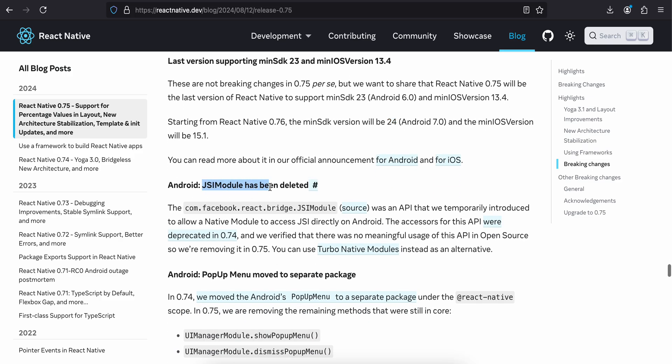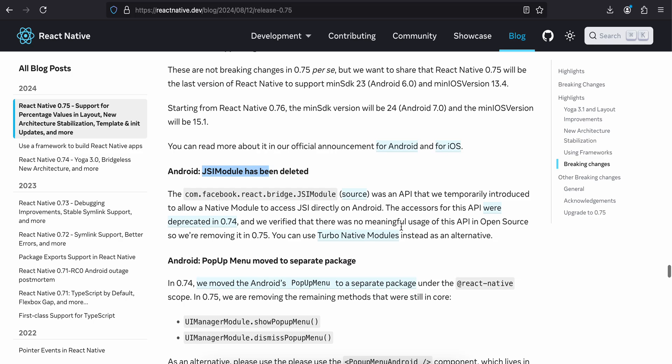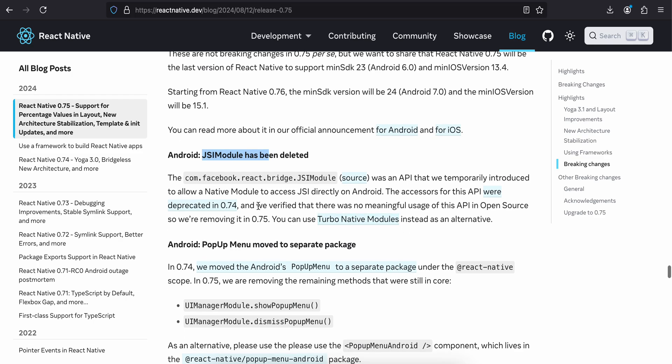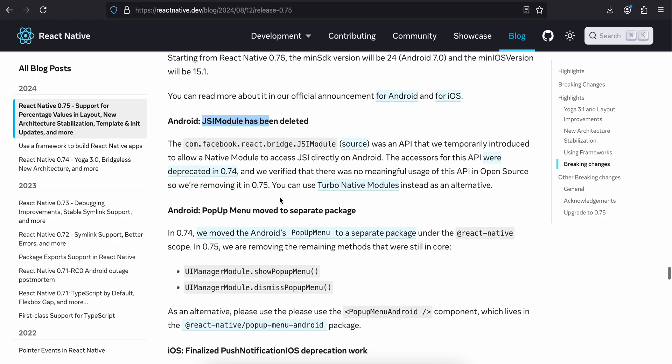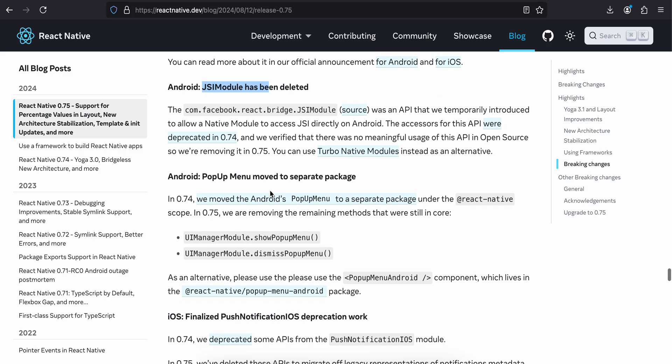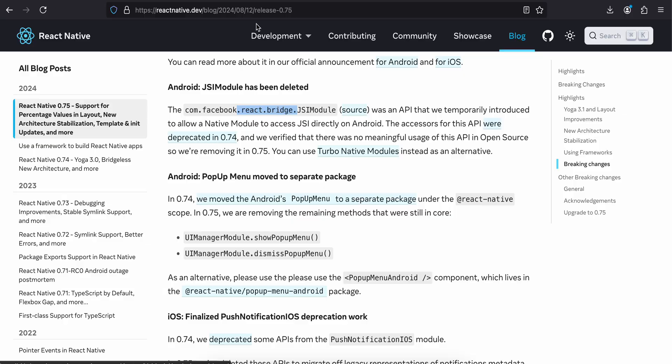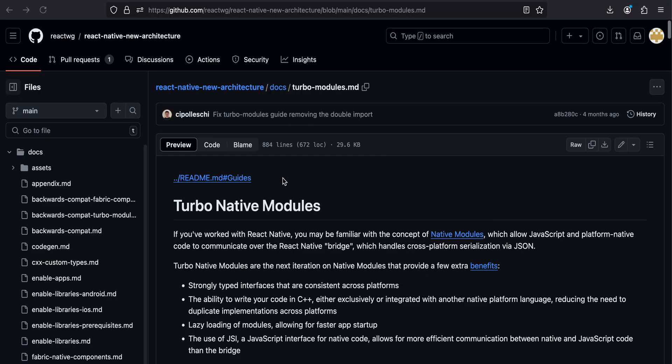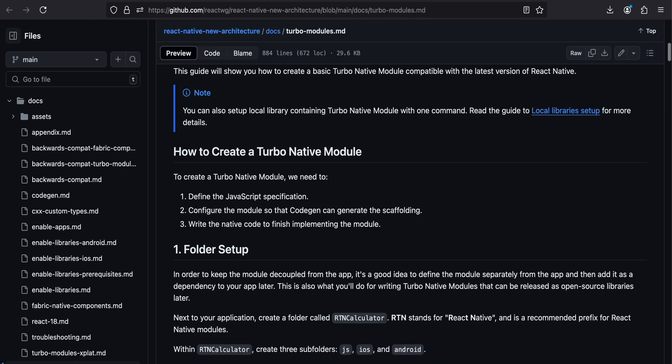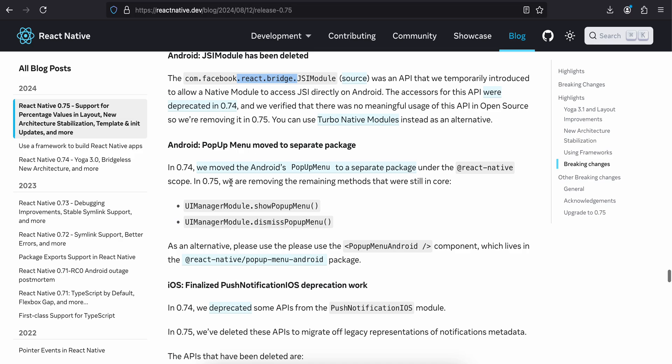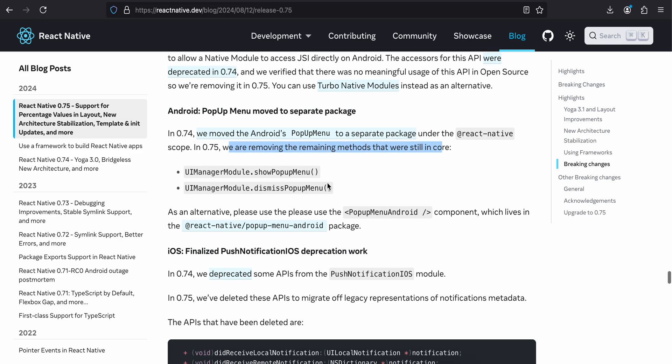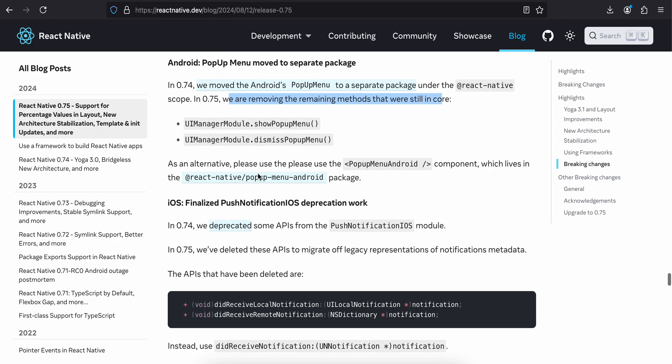Android JSI Module has been deleted. The com.facebook.react.bridge.JSIModule was an API that we temporarily introduced to allow native modules to access the JSI directly on Android. The accessors of this API were deprecated in 0.74, and we verified there were no meaningful usage of this API in open source, so we are removing it in 0.75. I have never used this, maybe for native module communication. You can use Turbo Native Modules instead as an alternative. I have made a ton of videos on Turbo Native Modules if you want to check them out. In 0.75, we are removing the remaining methods that were still in core: showPopupMenu and dismiss. I have never used these. As an alternative, please use the PopupMenuAndroid component which lives in the @react-native-menu/popup-menu-android package.